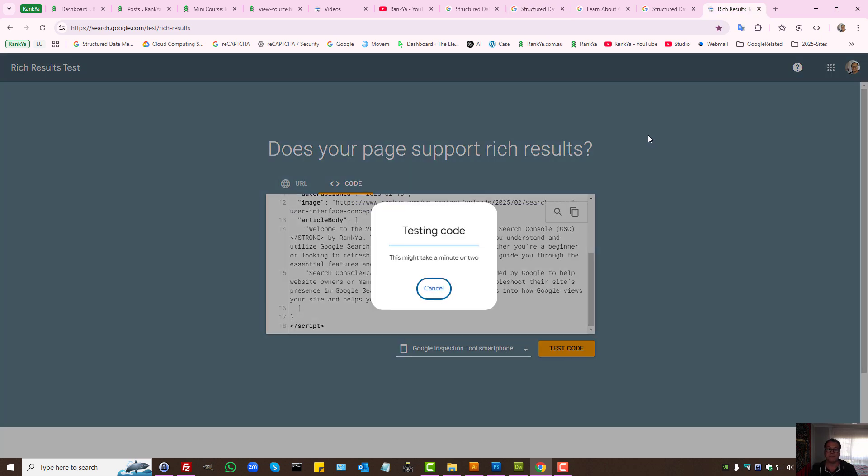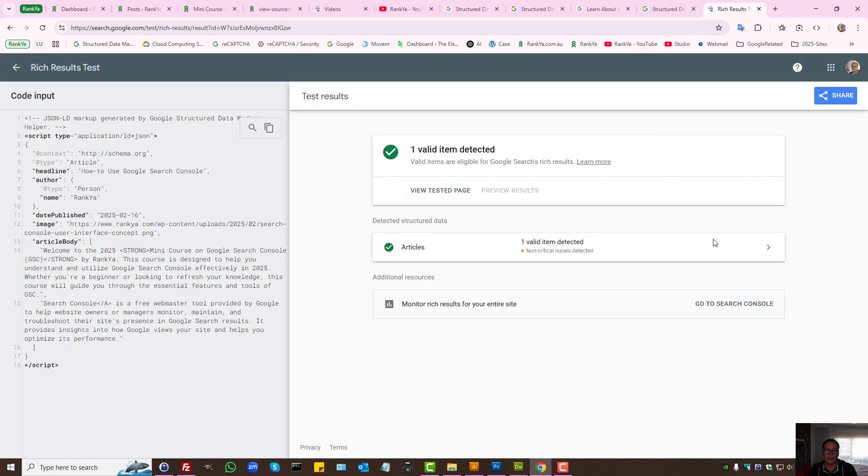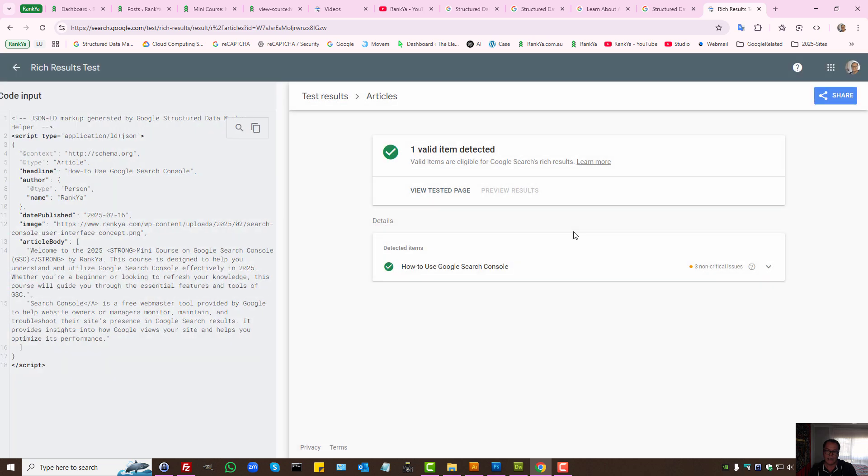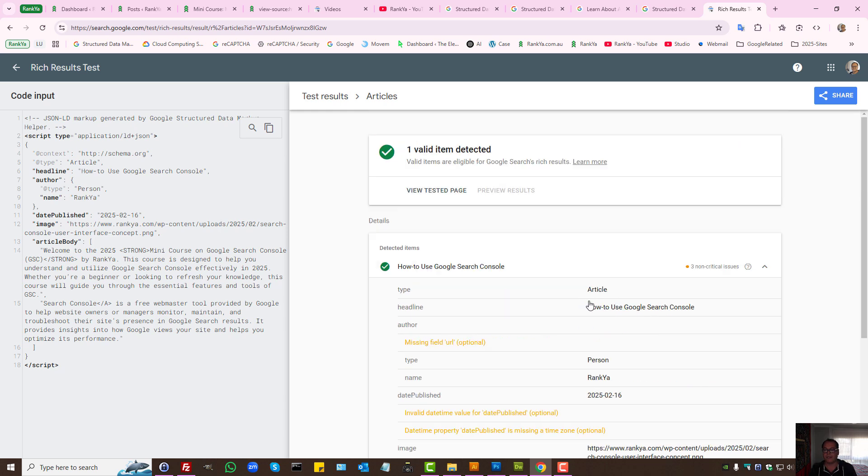To say does it support Google rich results? Does Google recognize what's here? Here it gives us, you know what, there are some fields that are optional that we can add. So that's one way to add structured data to your website.